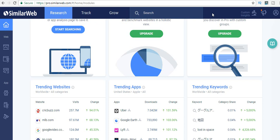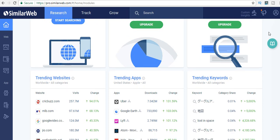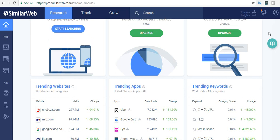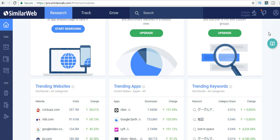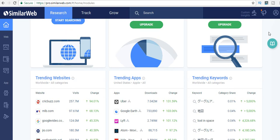Trending websites over here are Crackbus, MLB, Google Video, Perfect Girls dot net. Trending apps obviously Uber, Google Earth. And trending keywords and such. This simply means that people are increasingly—this website is increasingly trending, like it's growing at this much rate.